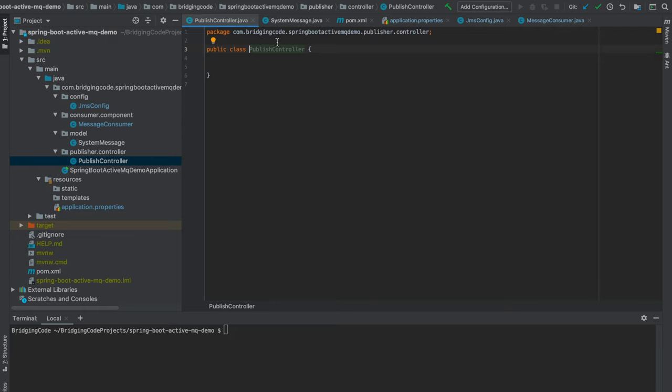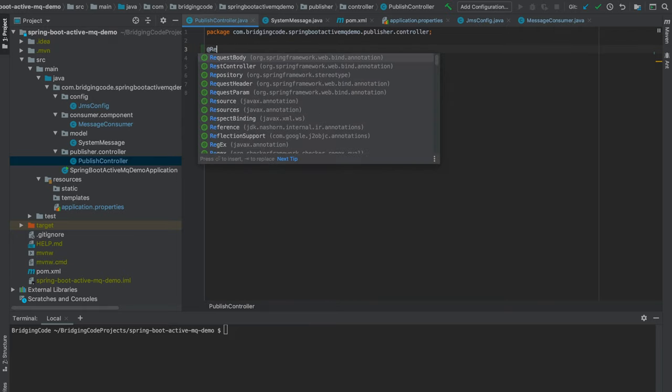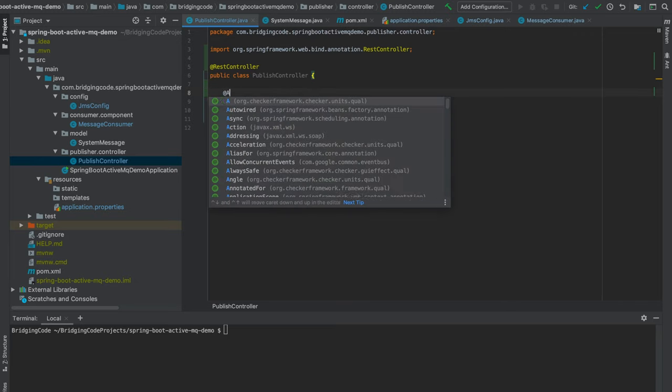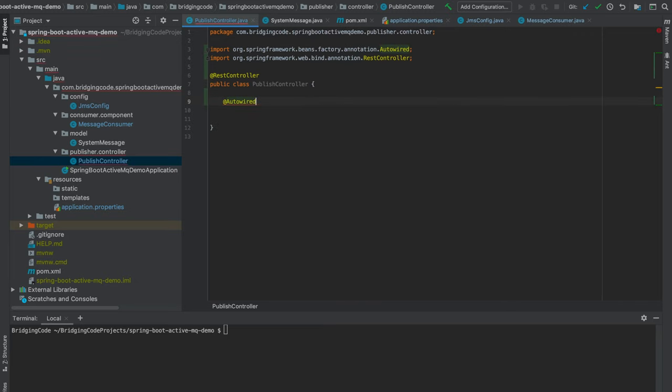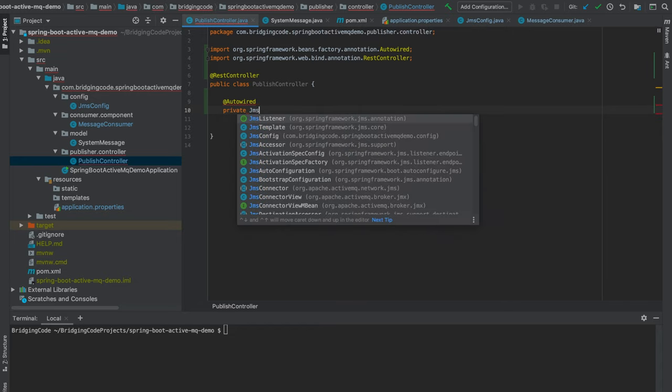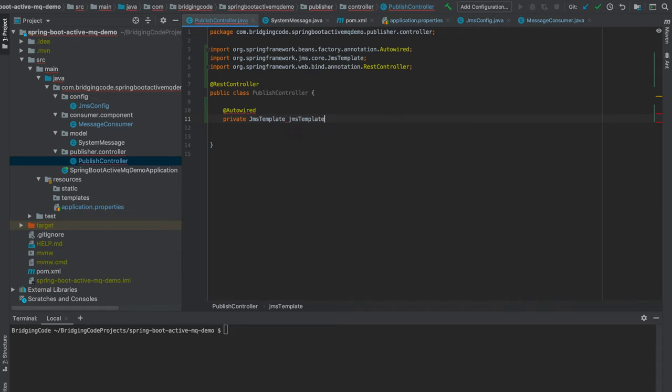Annotate this class with @RestController to let Spring know that this is a RESTful controller. Inject the JmsTemplate bean, which is a helper class for sending and receiving messages. And now we define a POST method that will trigger publishing of messages to our queue.